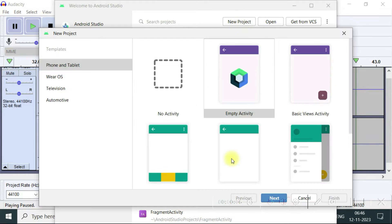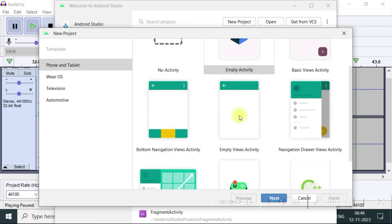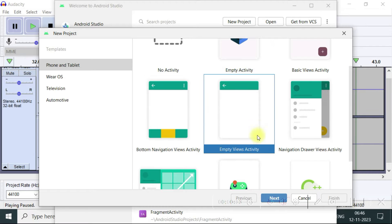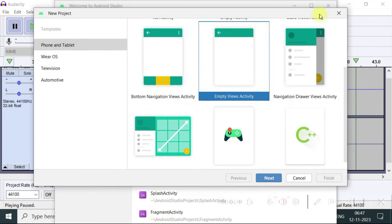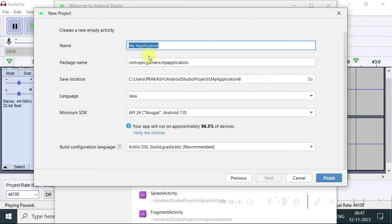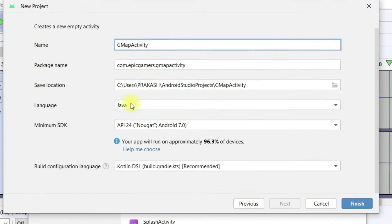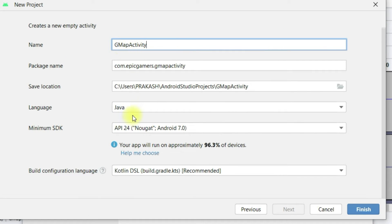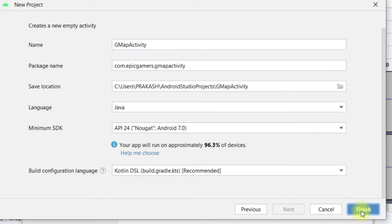So let's start and first launch the Android Studio and click on the new project. Select the empty views activity, click next. You can give your name Gmap activity. Let's keep other things the same. The language is Java, build configuration is Kotlin. That's also OK. Finish.